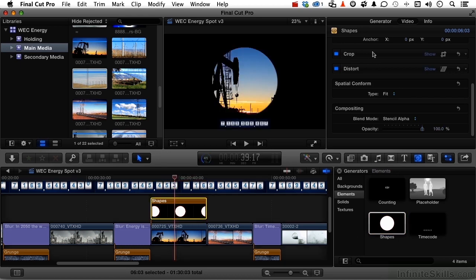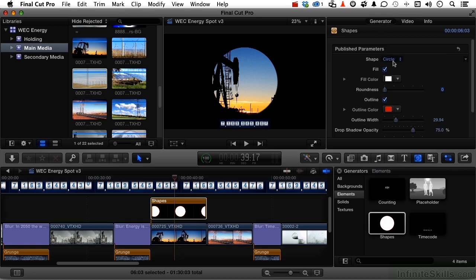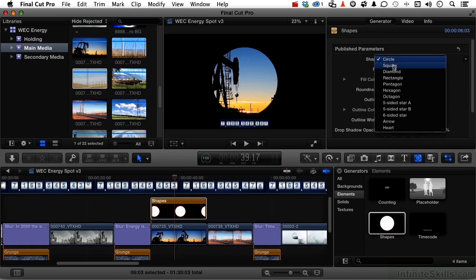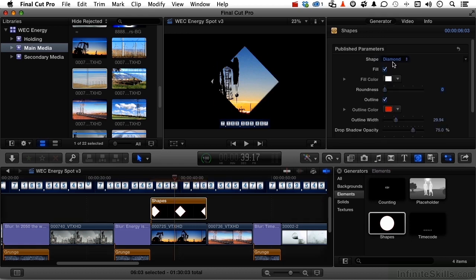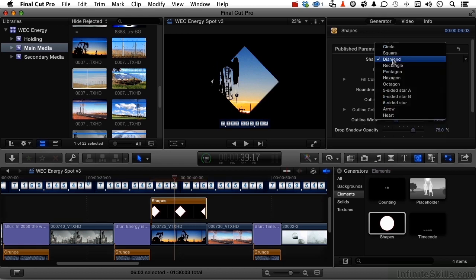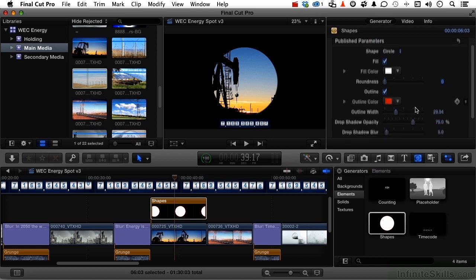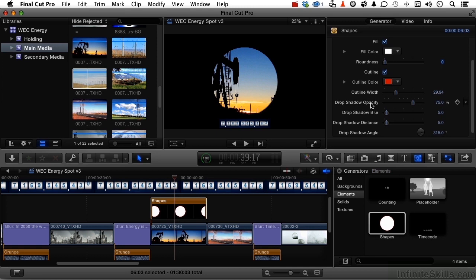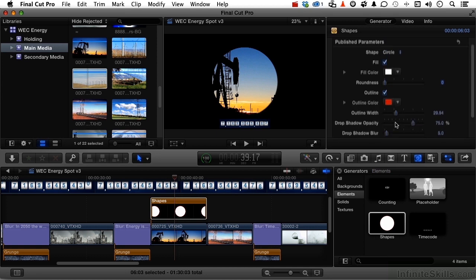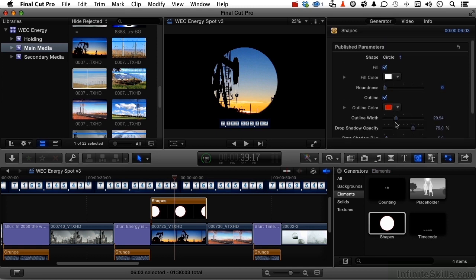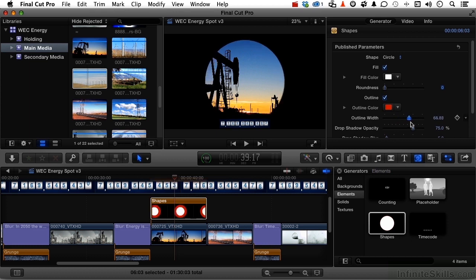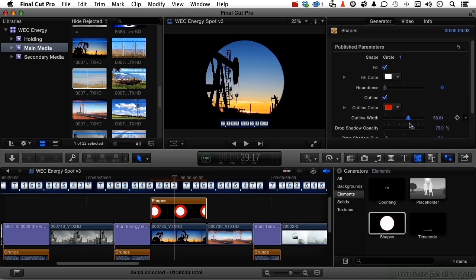Now if we select it and go into generator, we can choose a different shape if we want. I think I'll go back to circle. We can change the fill and the color if we're using it that way. Even the outline color. We have drop shadows. Drop shadow blur, distance, and angle. You have a lot of control over exactly what you're looking at. You even have an outline width. So we can change basically what we see here. Total control.